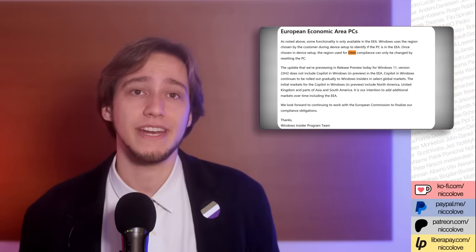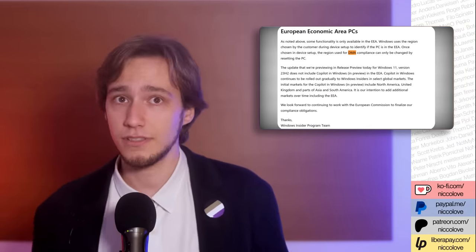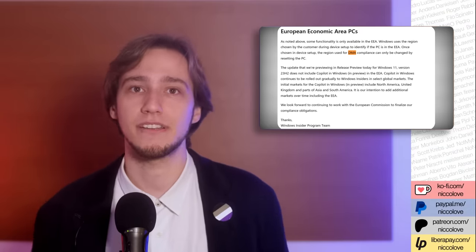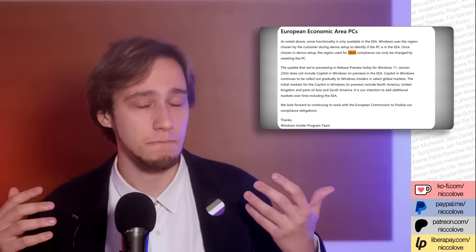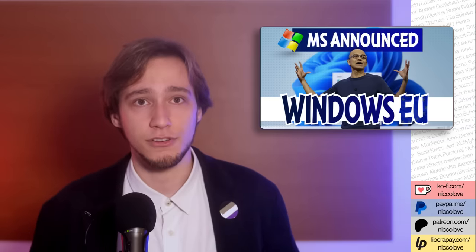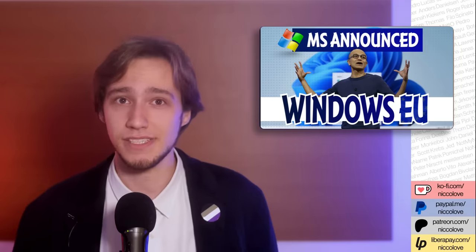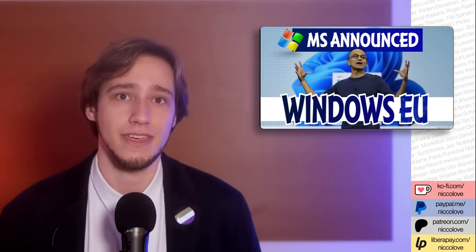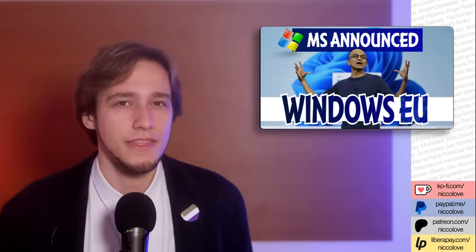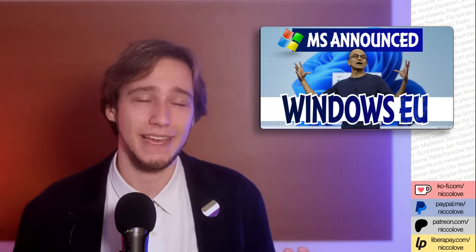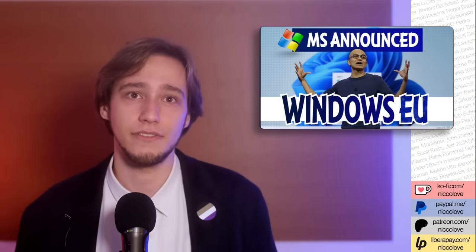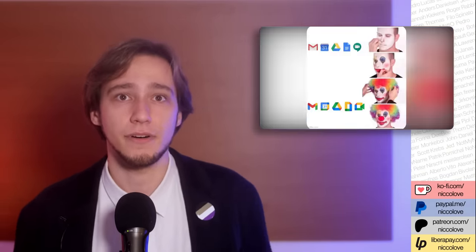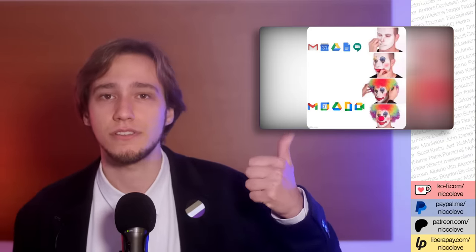The DMA recognizes that there are some digital products that have such a high market share that it's practically impossible for new competitors to offer an alternative. These products are called gatekeepers and there are various guidelines to identify them. If you are a gatekeeper, then you are expected to follow some extra rules that guarantee a fair competition.